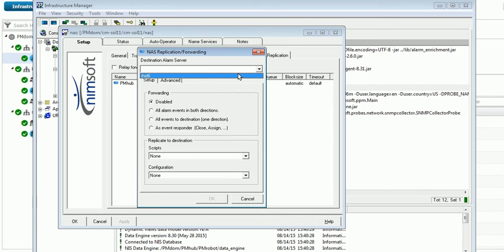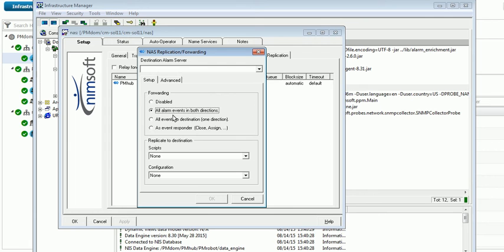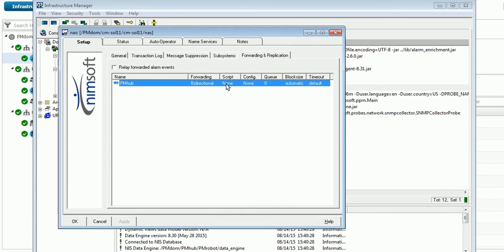In this case, I've already used this. But then we also want to make sure we have all alarms, all alarm events in both directions. Okay, that's already been done here, bi-directional, going to the PM hub. And so this should be set up to work properly.